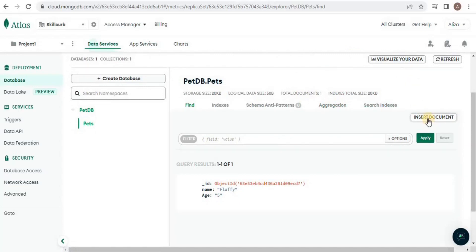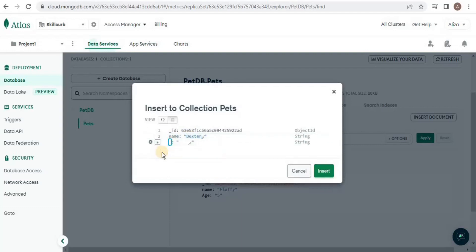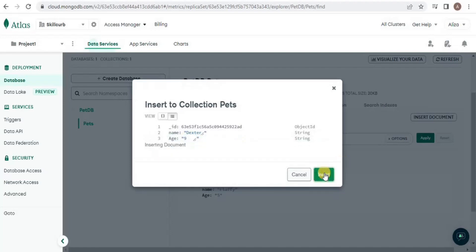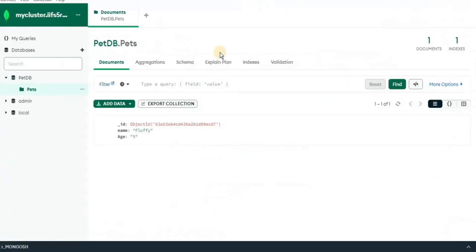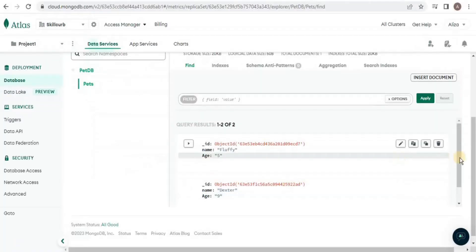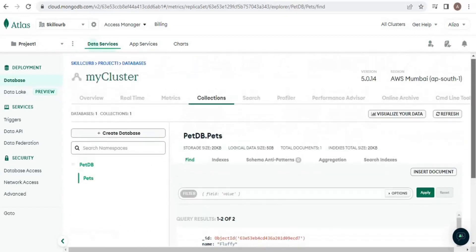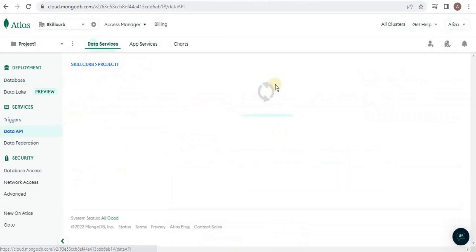You can also insert a document directly from Atlas by clicking the 'Insert Document' button. Provide values like name and age, then click 'Insert'. Data has been inserted. Let's check whether it is also visible in MongoDB Compass — I'm going to refresh it, and you can see that the data has been inserted here as well. This is the basic use of MongoDB Atlas. You can also enable the Data API.